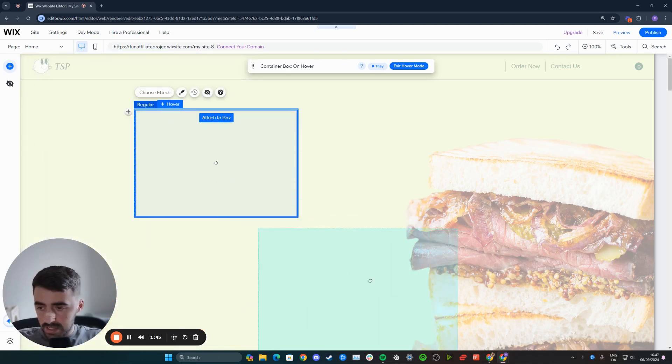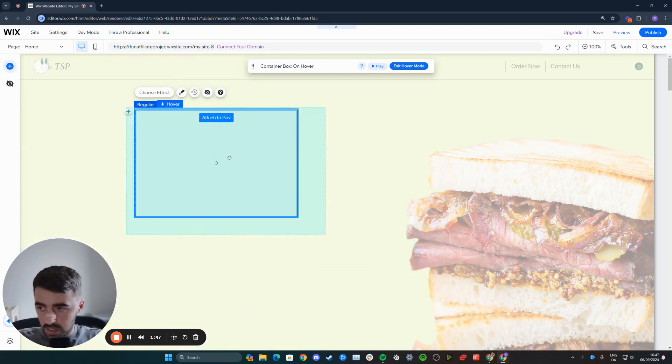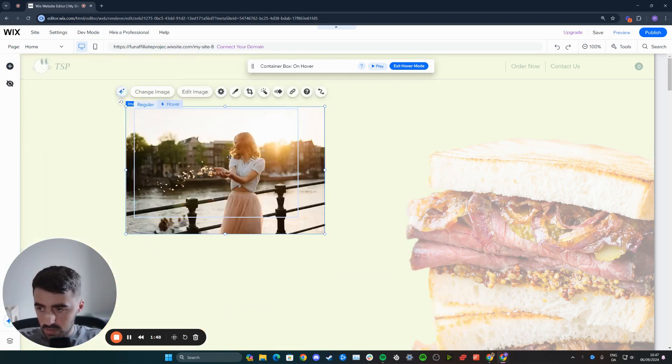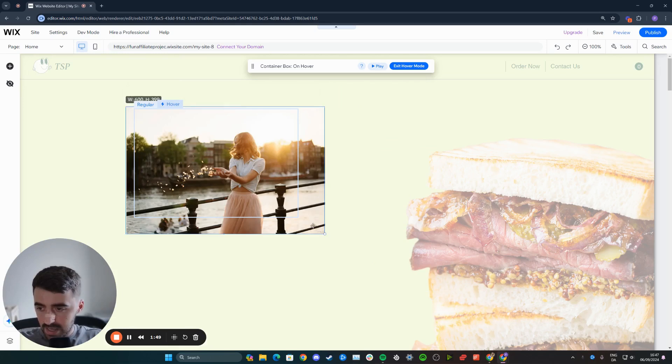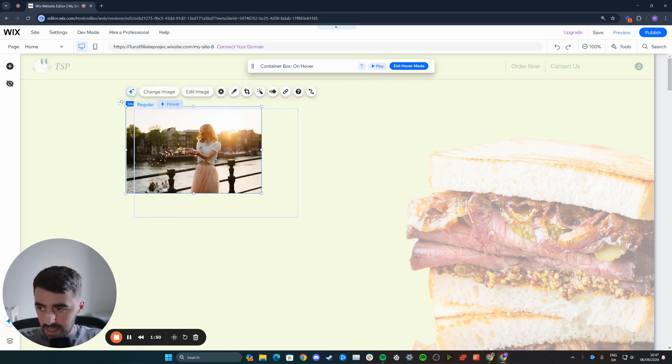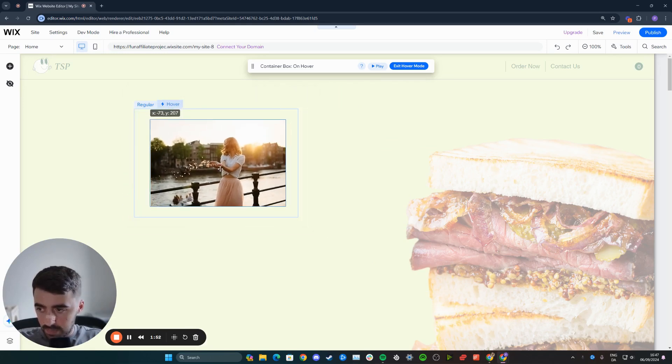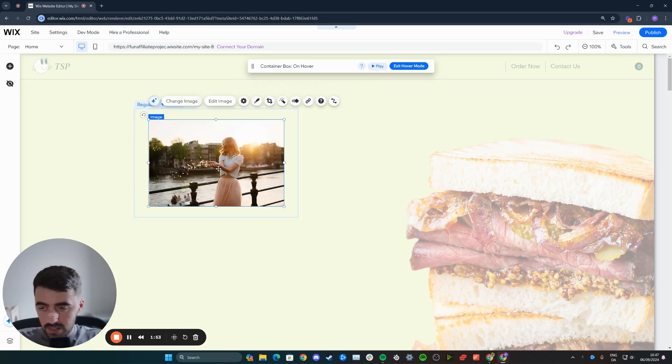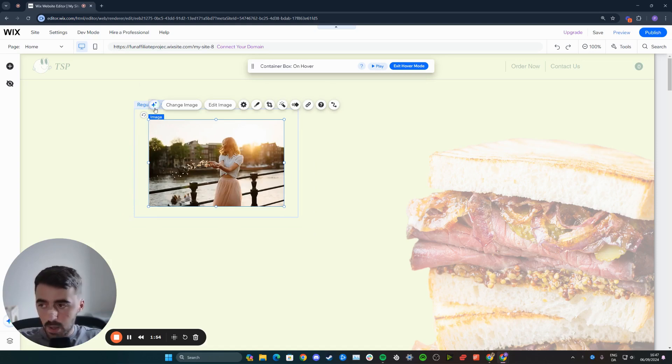In this case, it's going to be this image. So I'm going to attach the box just like this, and I'm going to make it a little bit smaller just so that it fits perfectly within it, just like that.